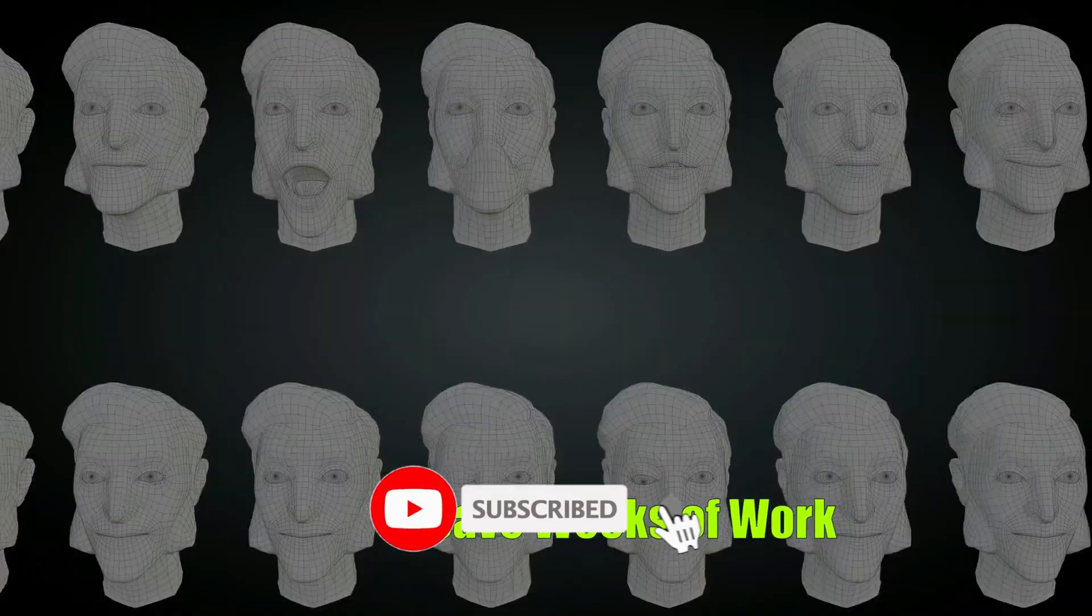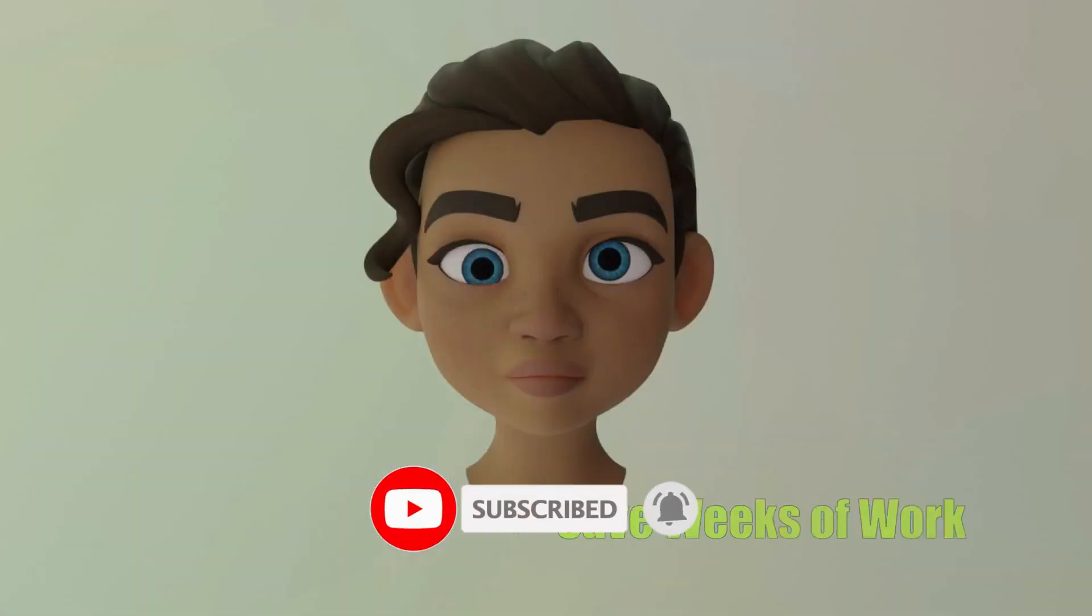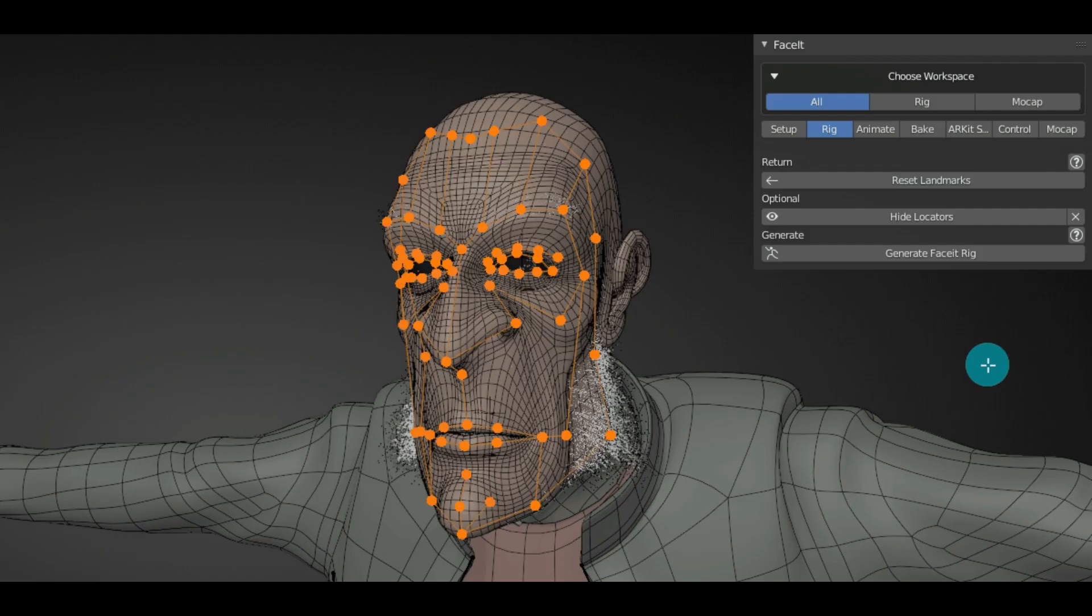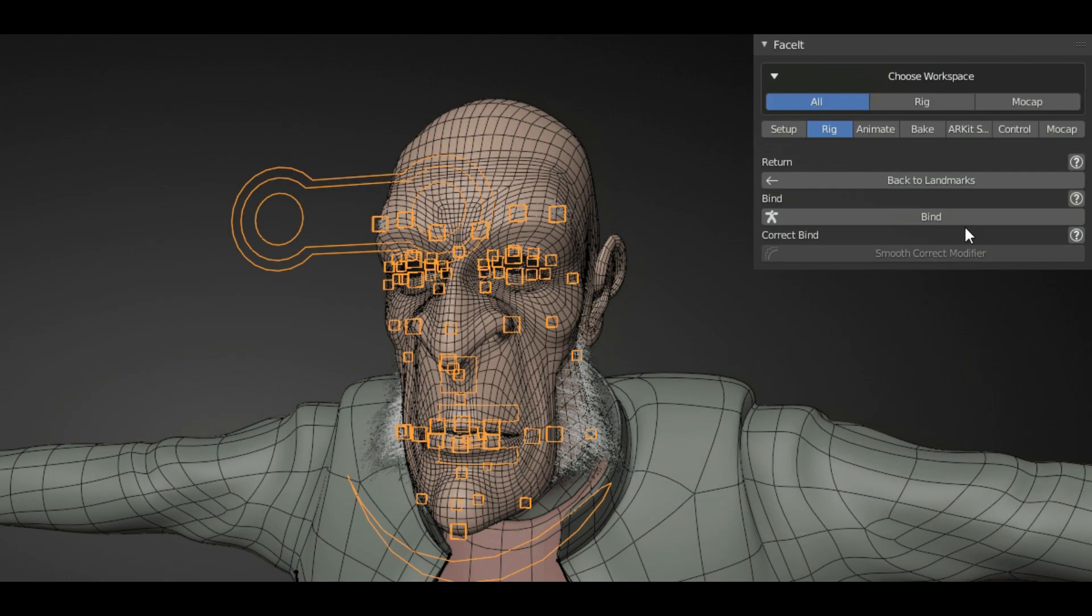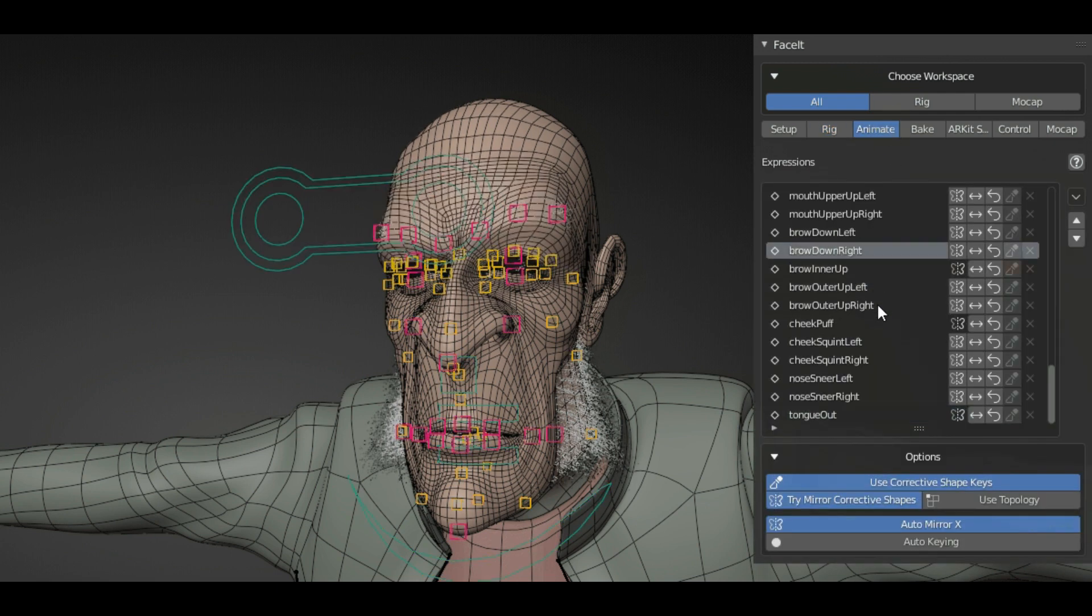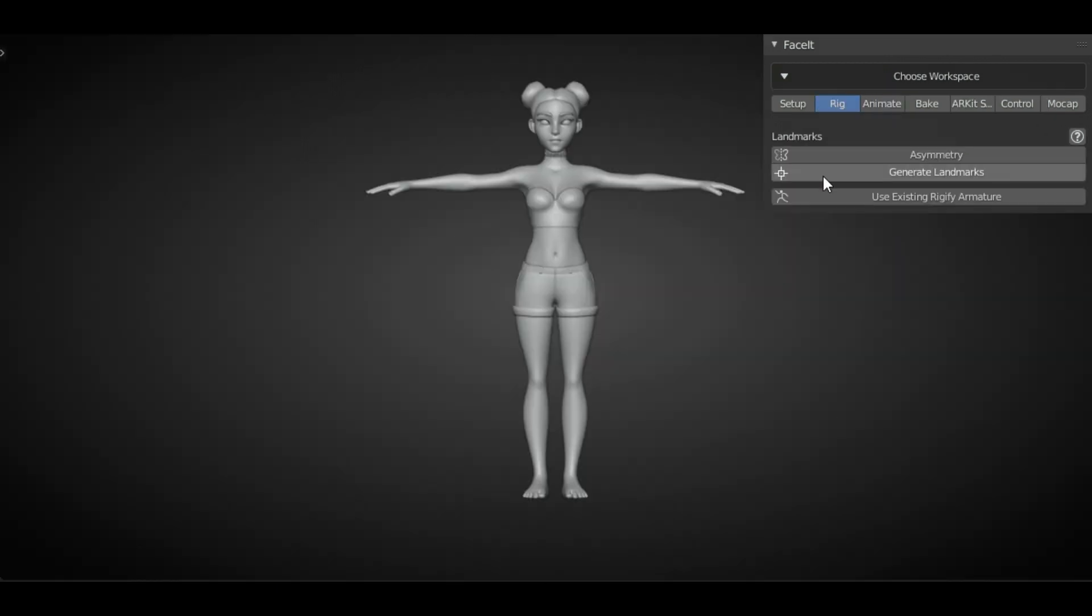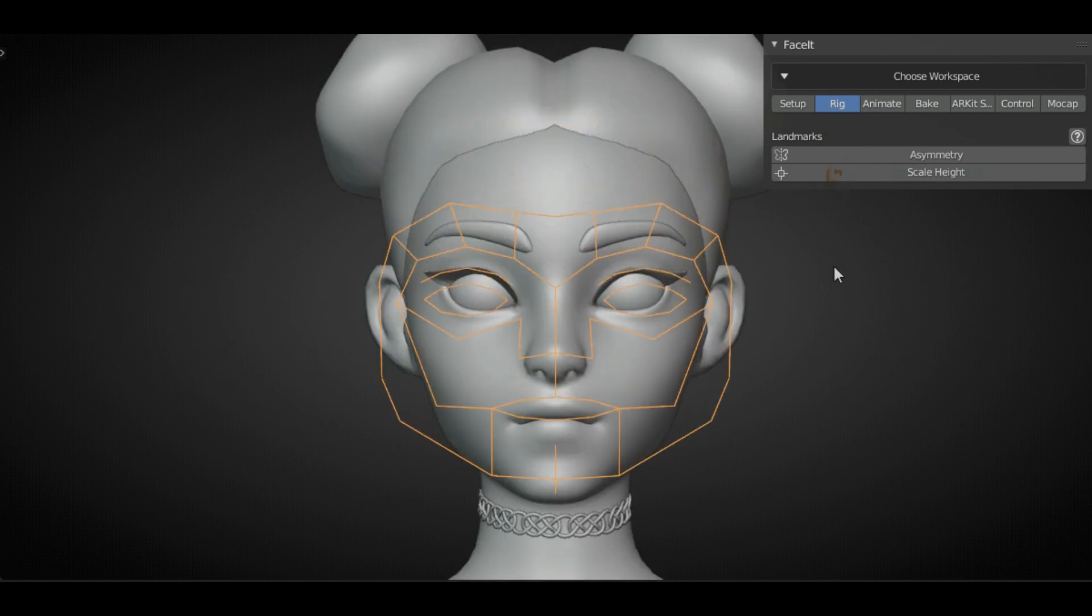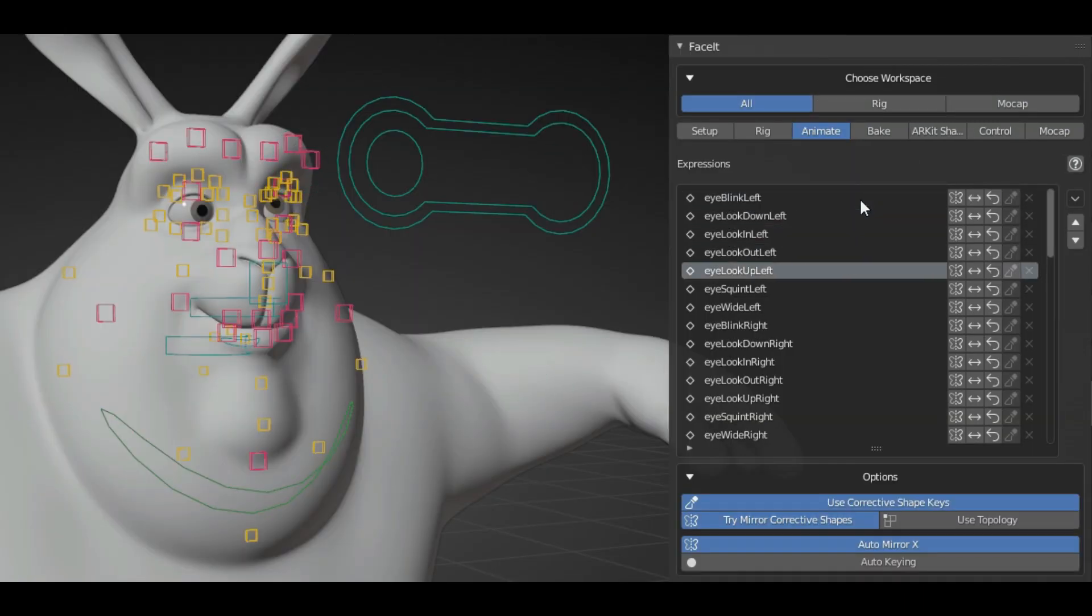Some of the features that the add-on offers is a smart, easy, and intuitive facial rigging process by giving you the ability to generate a rig and a bunch of procedurally generated expressions by placing the Faceit landmarks on the face of your character.